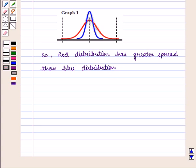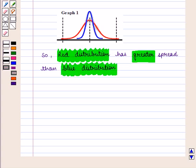So in this session we have learnt which appropriate statistics should be used to measure center and spread for two or more data sets according to the shape of the data. This completes our session.